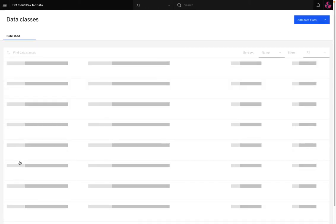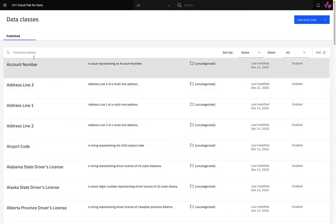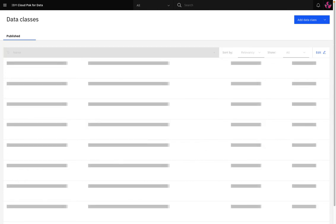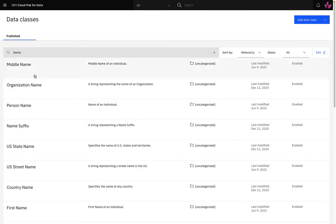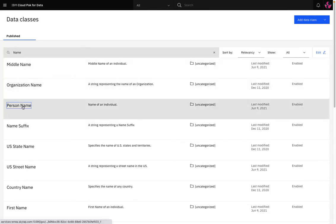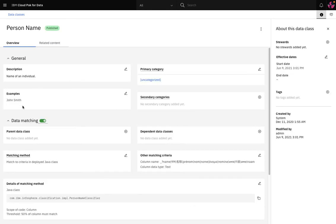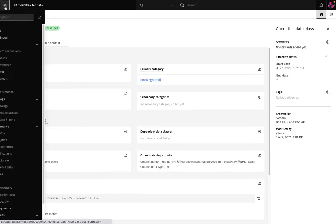Data classes describe the data within a column such as name, email address, or US state name. They are automatically assigned as part of the data discovery and profiling and you can see details of how the data is matched.